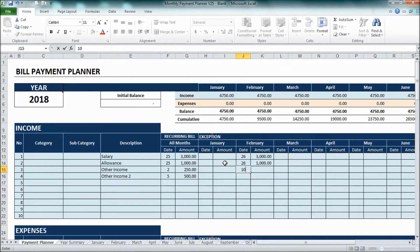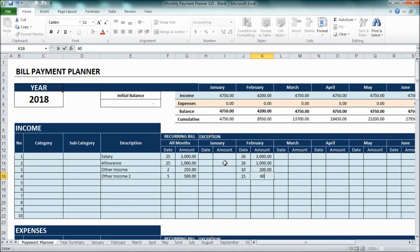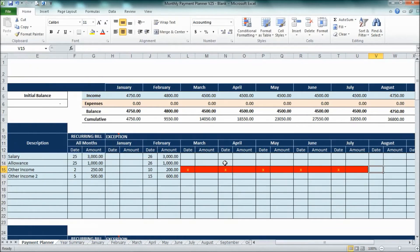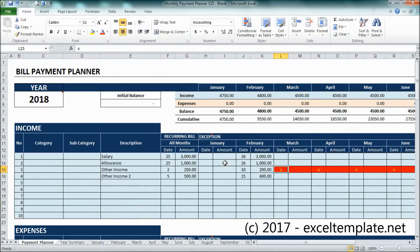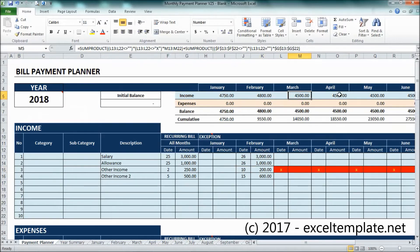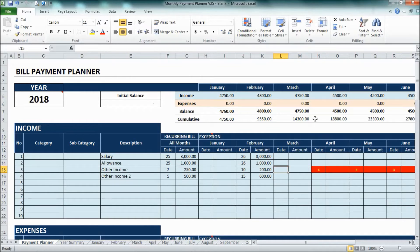For other income, maybe you want to add 50 as well, but the amount may also change. If you have already predicted the other income only for two months and from March until the end of December you won't receive it anymore, you can put a cross here just to make sure that this number won't be summarized. You can see it will show January, February, and from March onward it will automatically sum up the income amount.